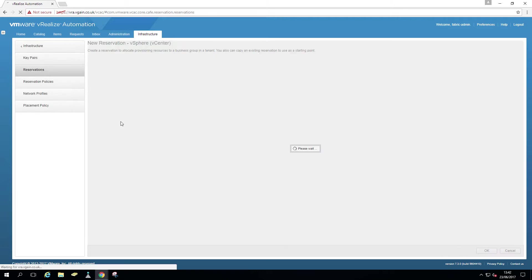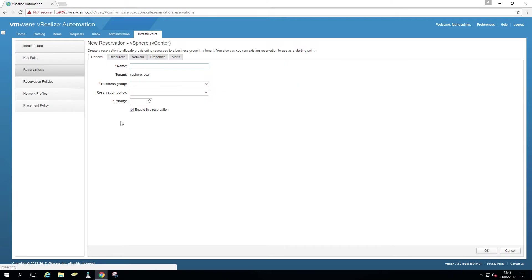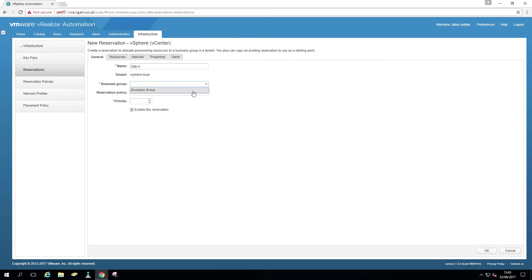So here we create a vCenter reservation. Give it a name, cunningly again site A. Our newly created business group called Business Group, and the reservation policy is site A. Give it a priority.